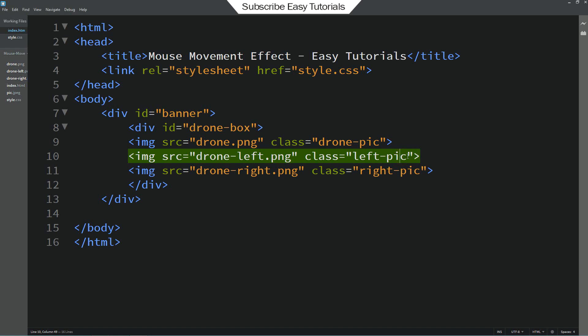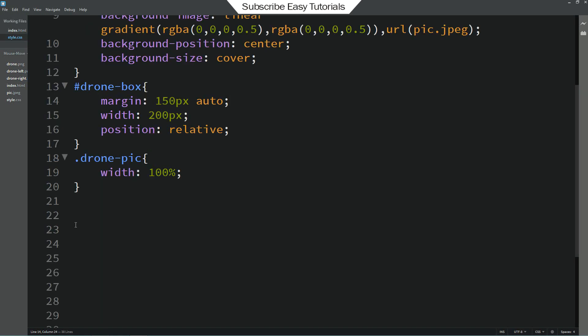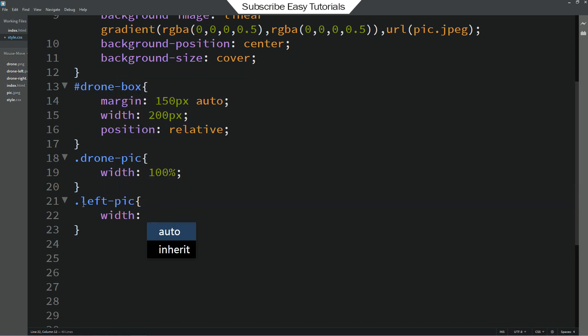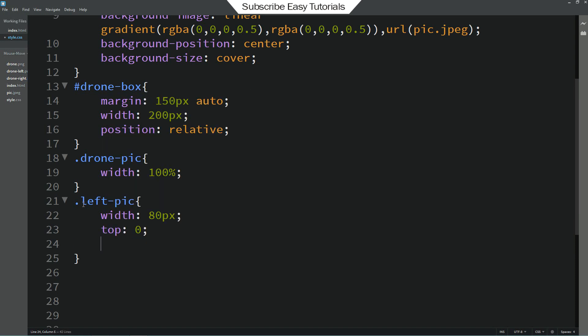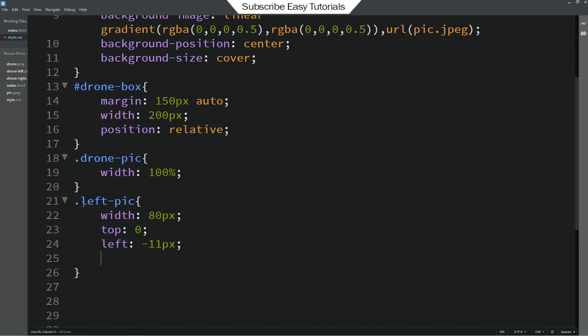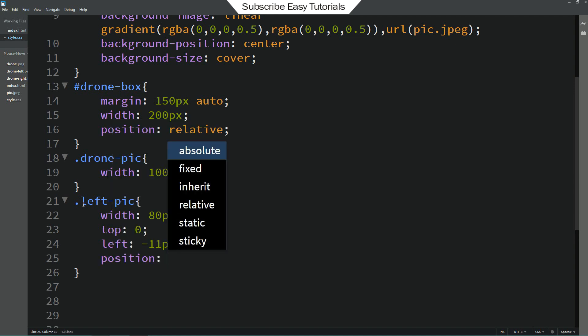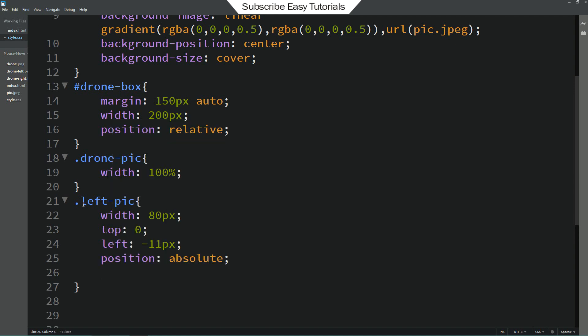Let me copy the first class name left pic and add it into the CSS file. For this image I will write width 80px and top 0, left-11px and position it will be absolute.